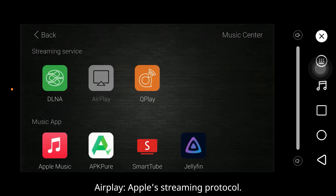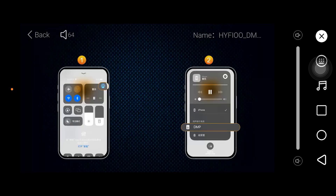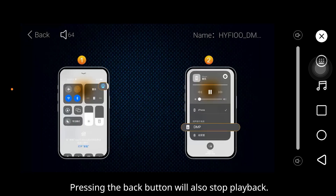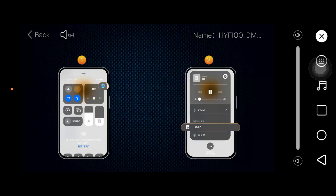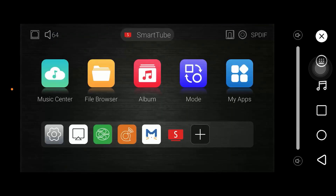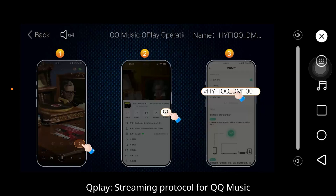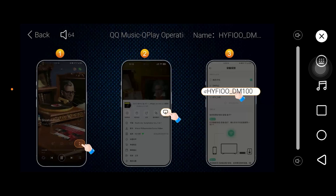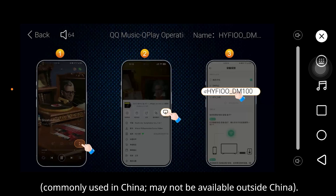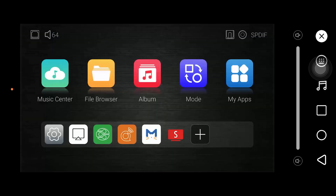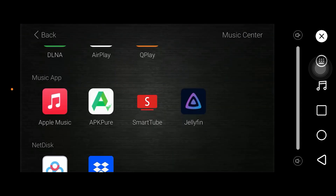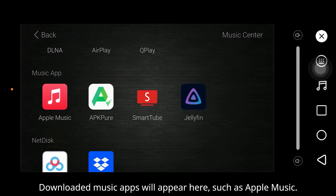AirPlay: Apple streaming protocol; pressing the back button will also stop playback. QPlay: streaming protocol for QQ Music, commonly used in China and may not be available outside China. Music applications: downloaded music apps will appear here, such as Apple Music.